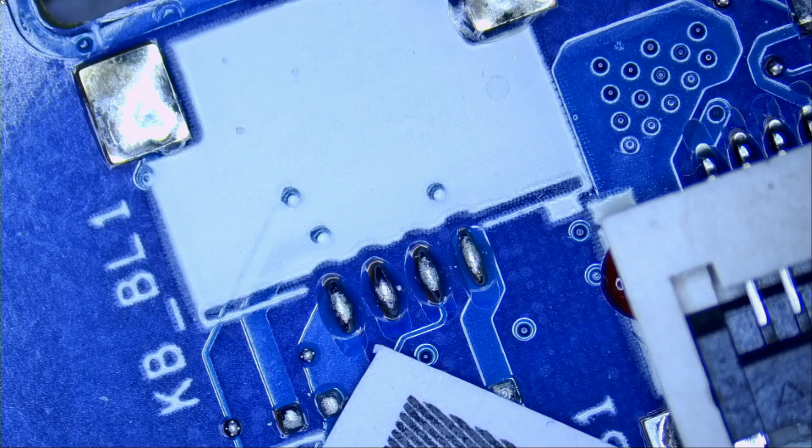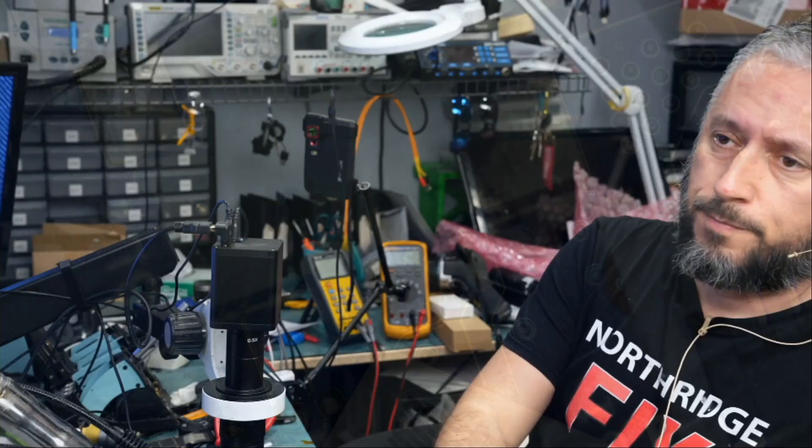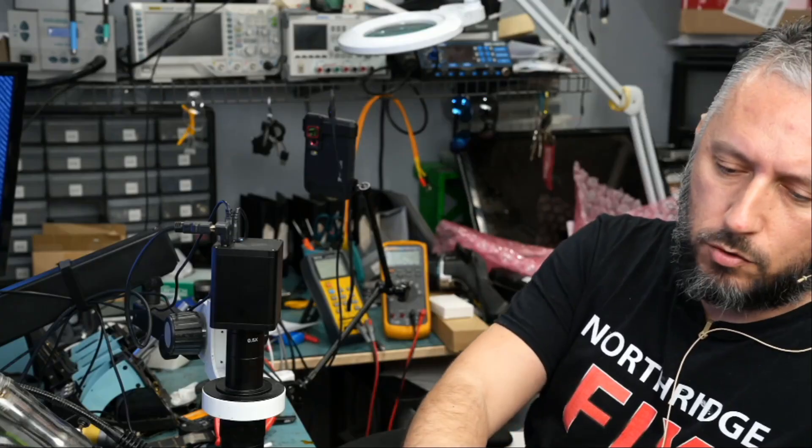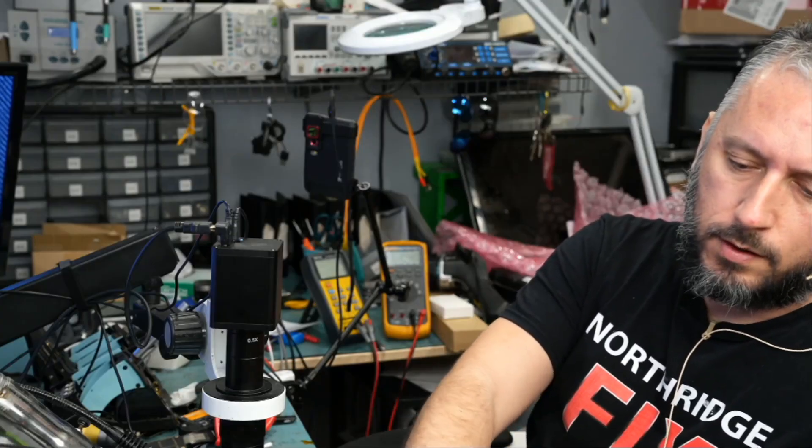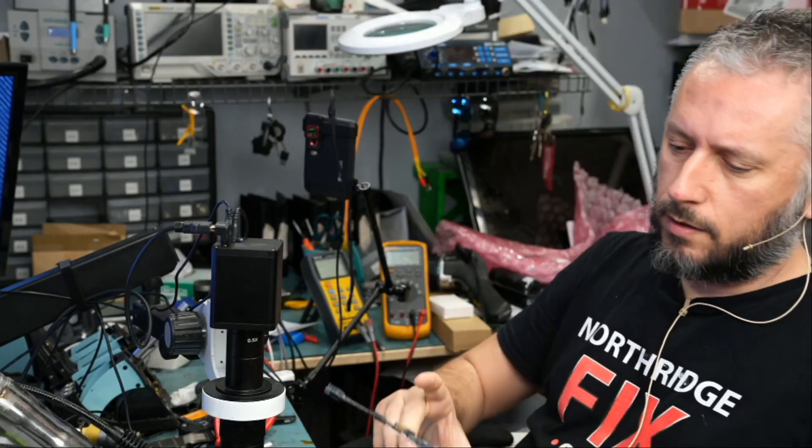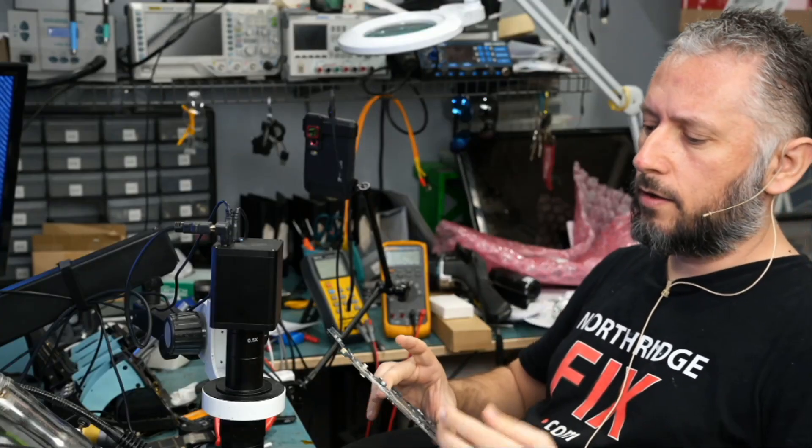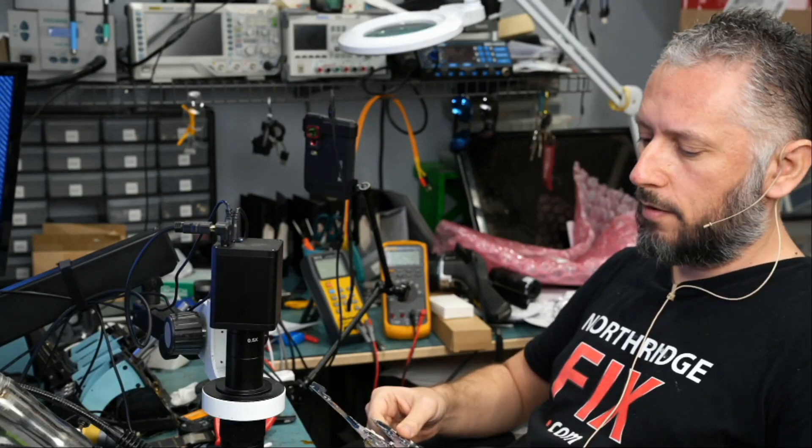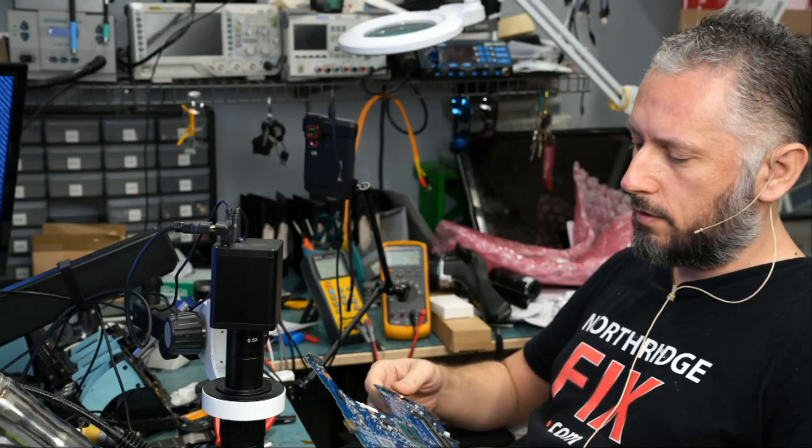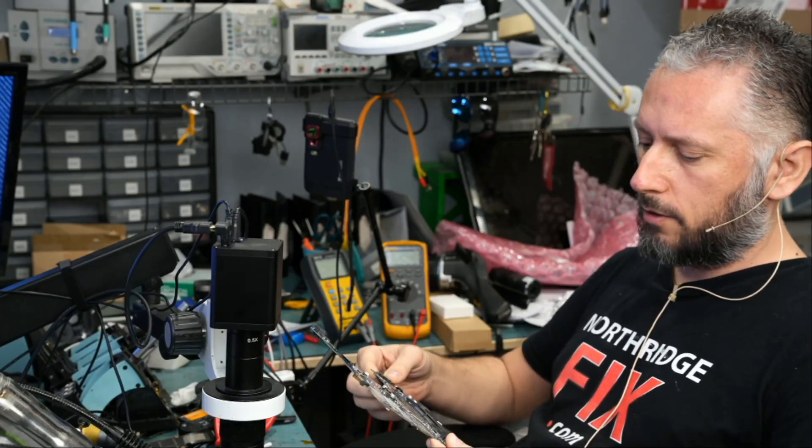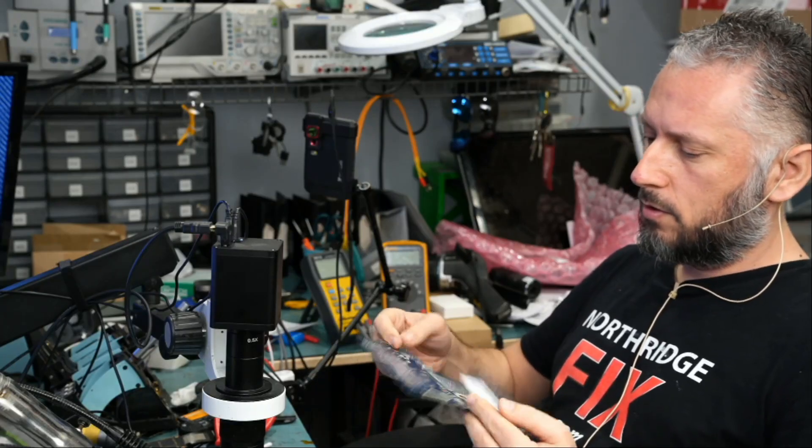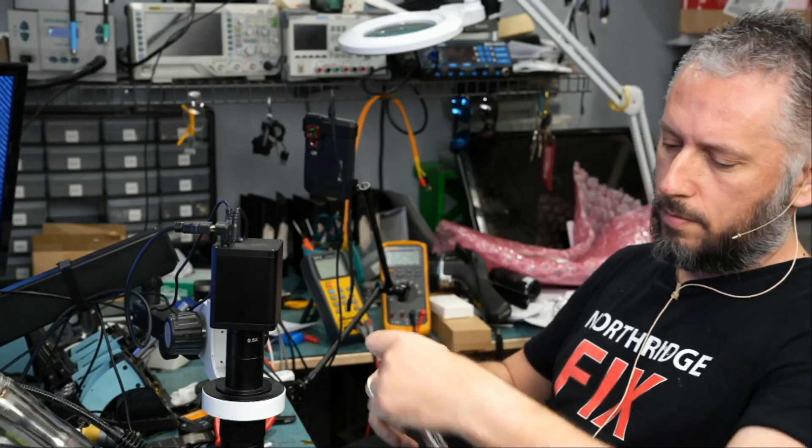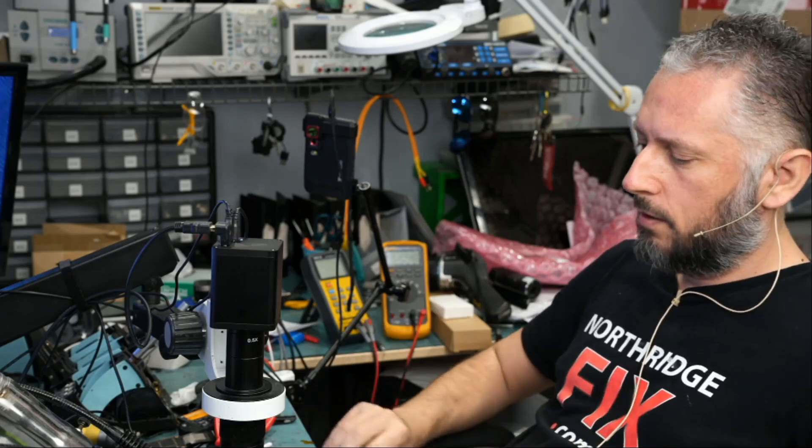He included a donor motherboard. If we look at the donor board, it looks exactly the same. It looks like the customer's motherboard went bad. He bought another one, but it did not come with the backlight connector. So where is the backlight connector? Right here.